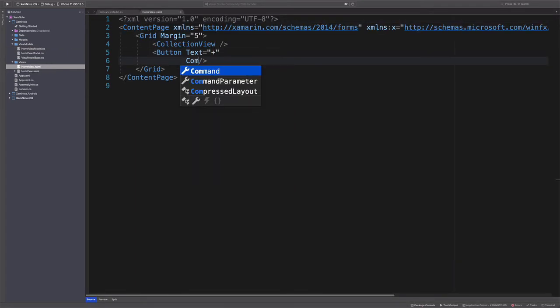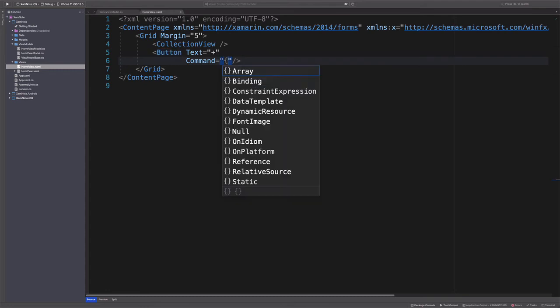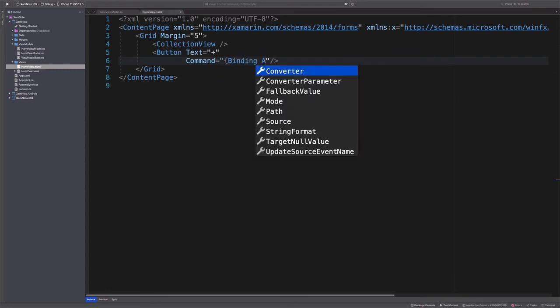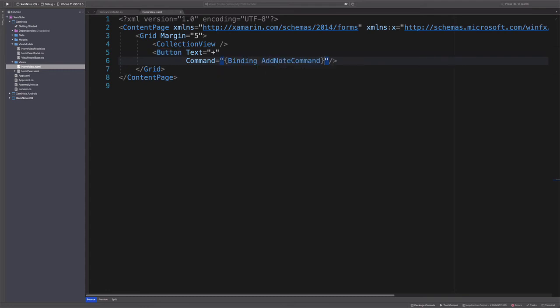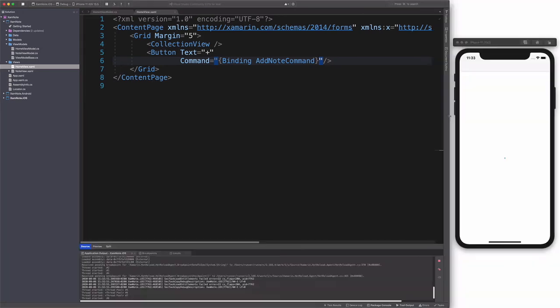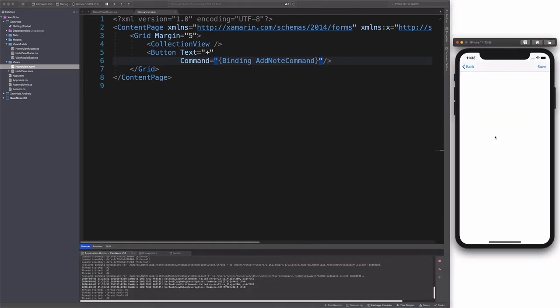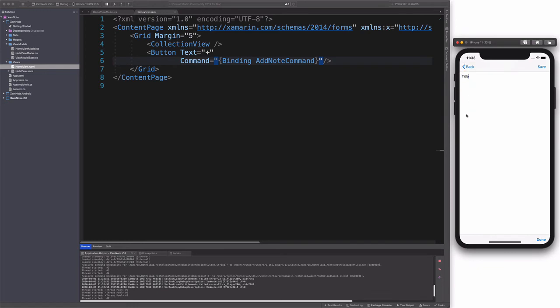Let's bind AddNoteCommand to the view, so we can check the result in the simulator. I run the project. And yes, navigating from HomeView to NoteView actually works. So we can move to the next part.